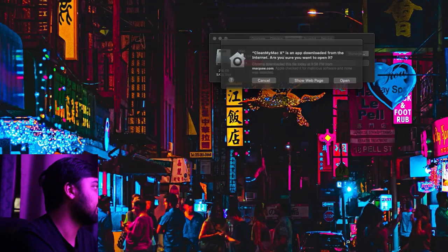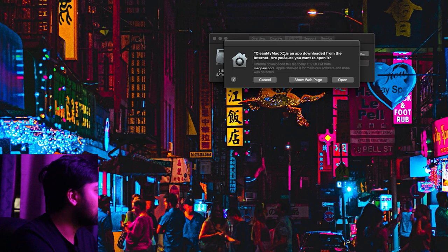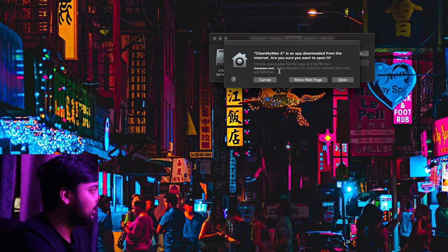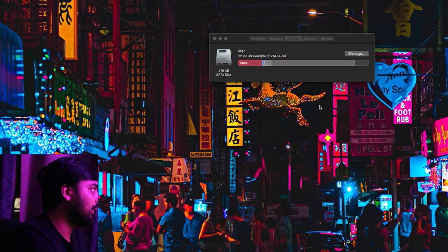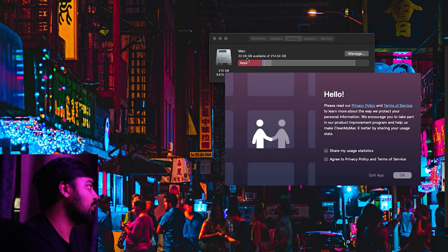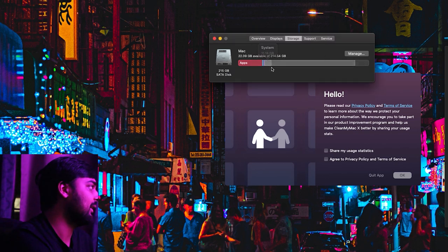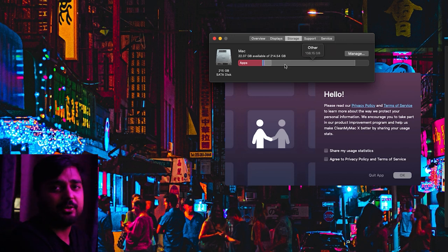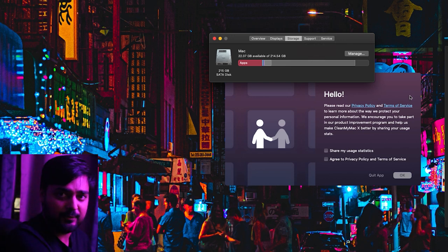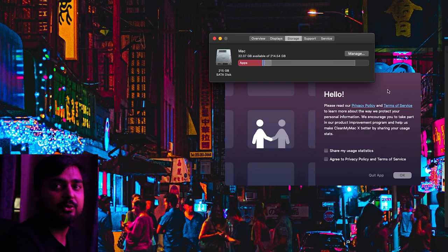So now that I've got this application installed, I just want to run CleanMyMac X and sort of show you what I'm dealing with. This system I've been using for about two months. I've got about 22 gigs available out of 214, meaning I've used this Macintosh a fair bit — about 138 gigabytes of storage used. I've been doing my editing and work on this Mac virtual machine, so I'll be able to see how much it can really clean after two months of use.